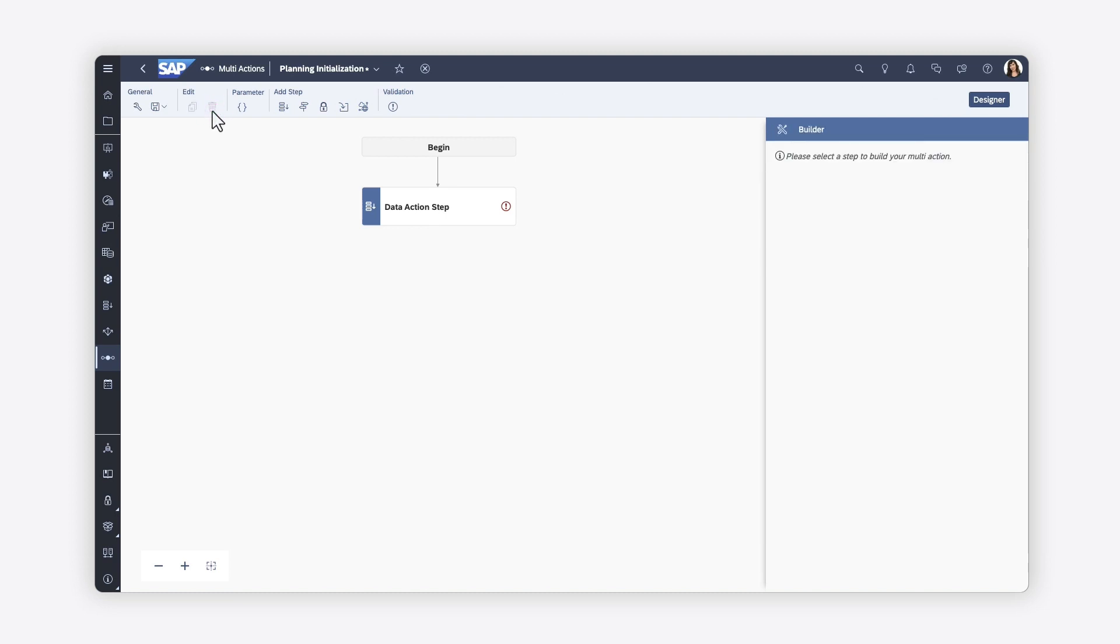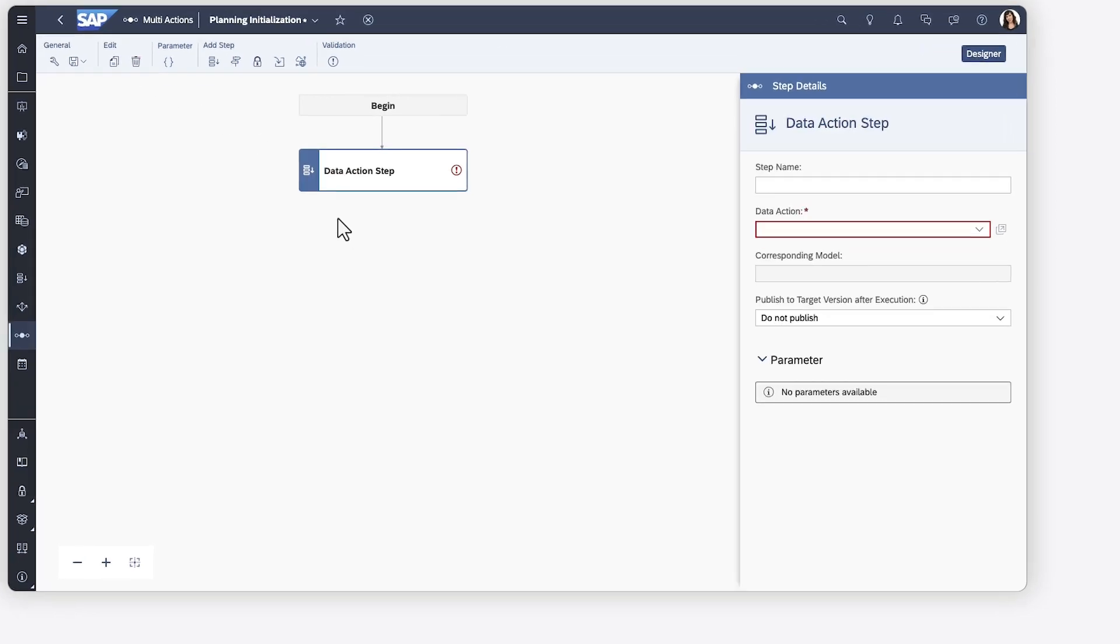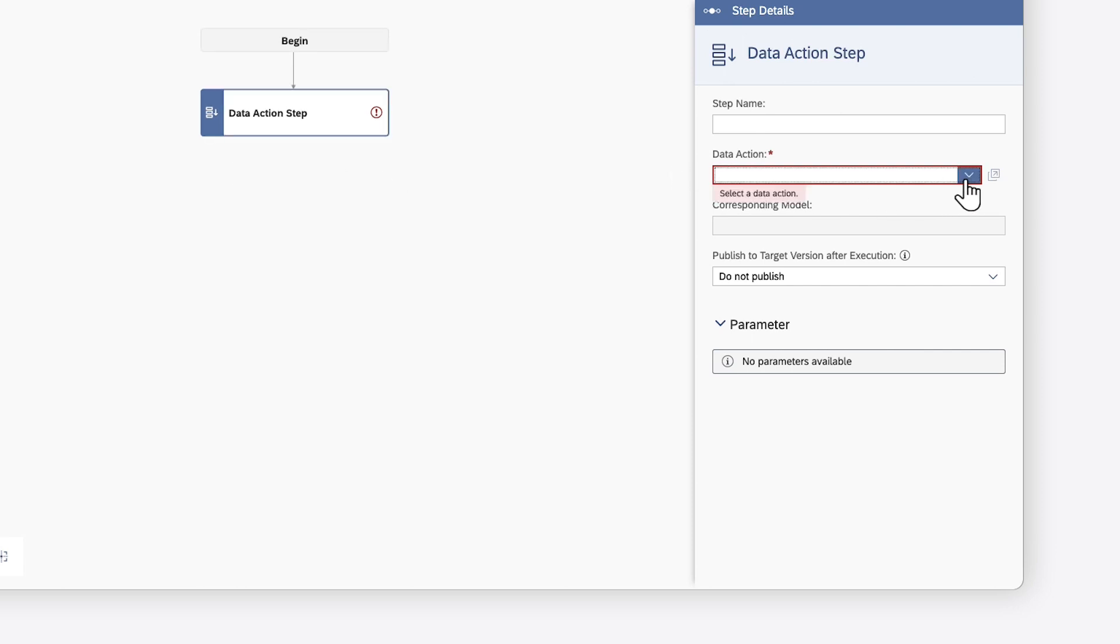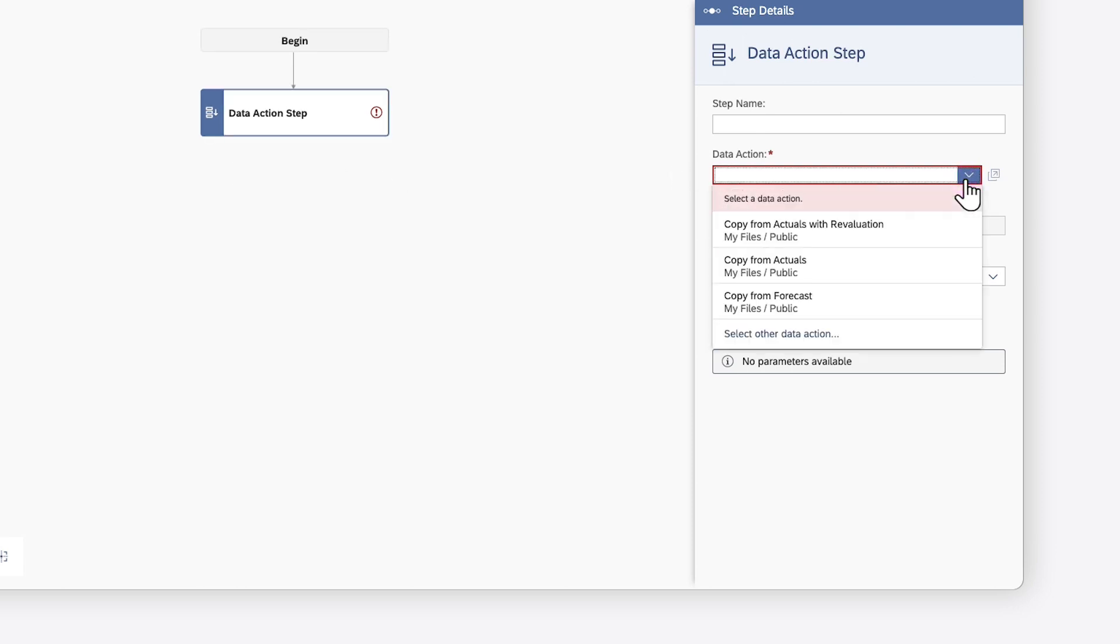The most common operation to include in a multi-action is the data action step. Here, you provide an optional step name to provide more information to users who will run the multi-action, then choose from any data actions that have already been created.